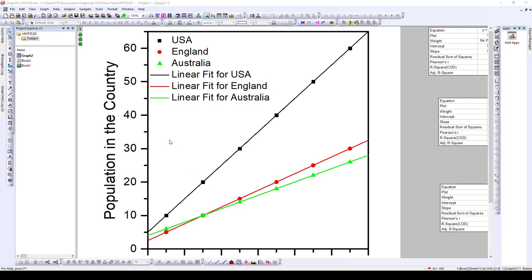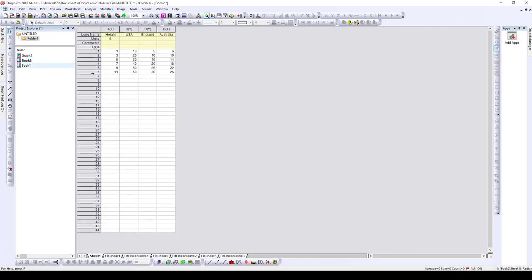All right, let's go straight into it. Right here I have a table containing the data that I want to plot. This is hypothetical data — not obtained from anywhere, just something I came up with as an example. We have the x-axis being height, and the y-axis values are going to be countries: USA, England, and Australia.